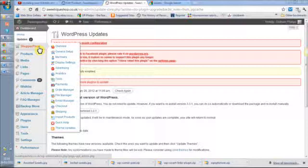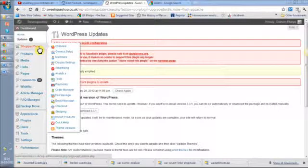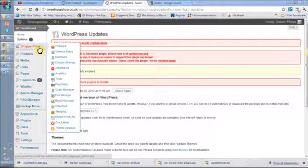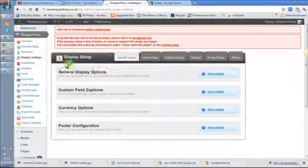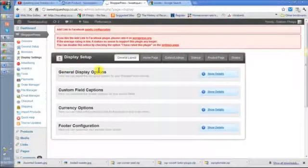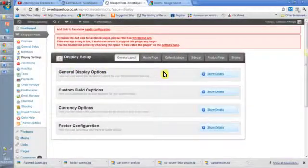To add a slider, once you've logged in you go into ShopperPress and get the list of menus. You go into display settings, this is where you change most of the options for display.